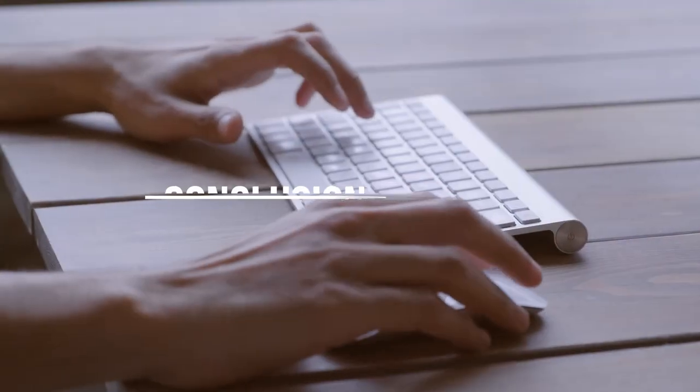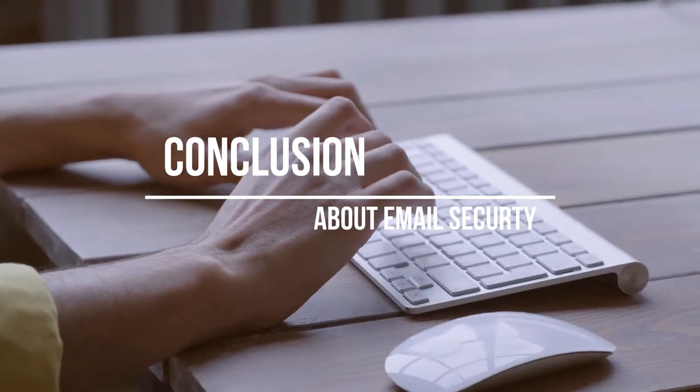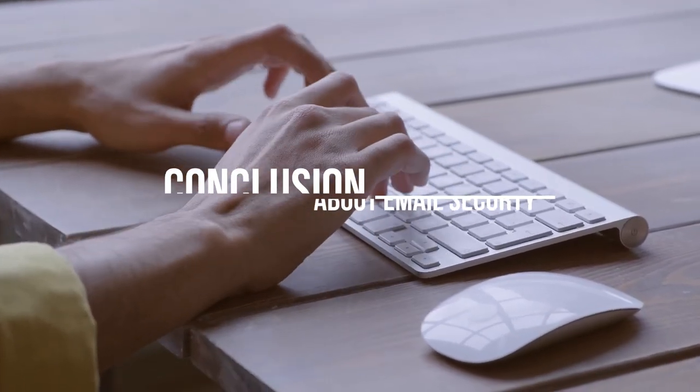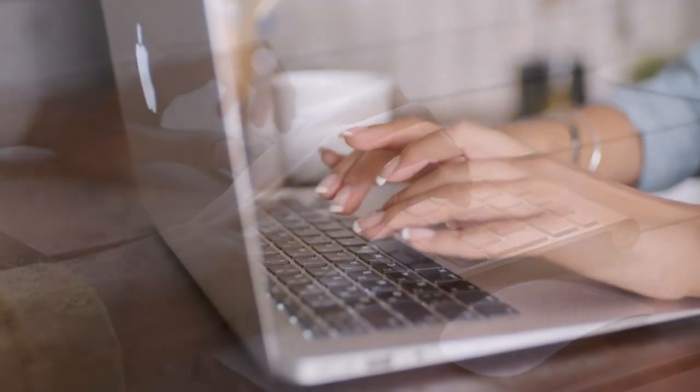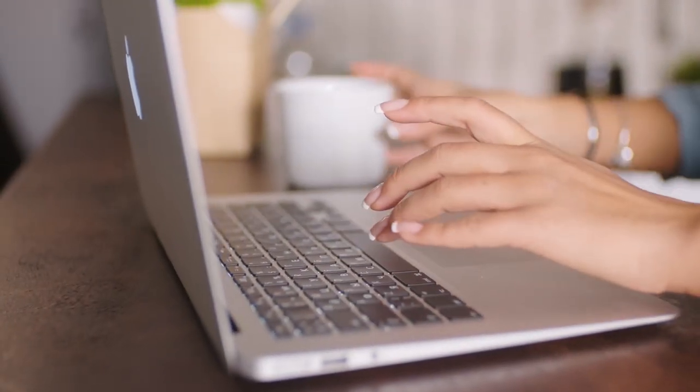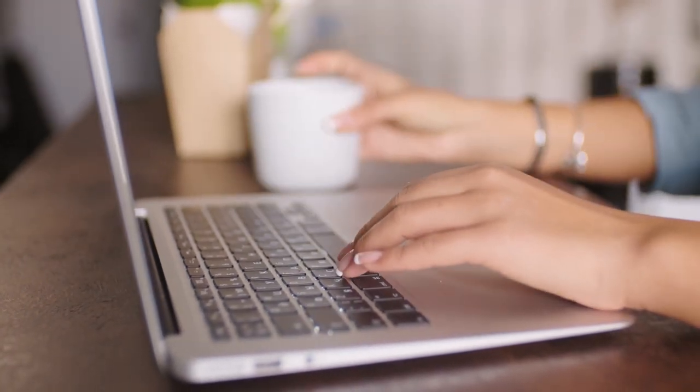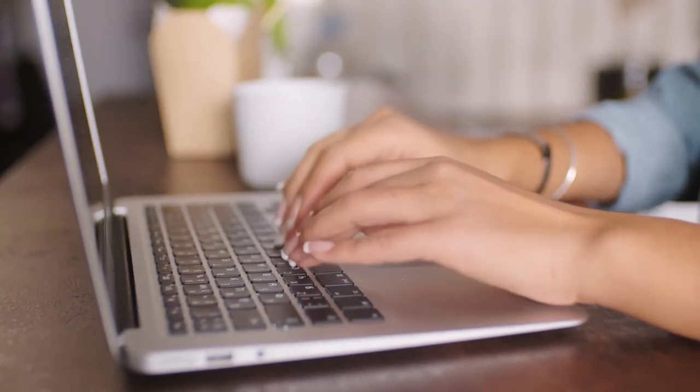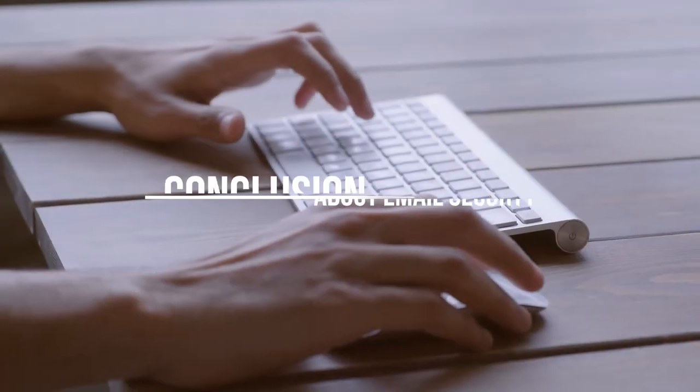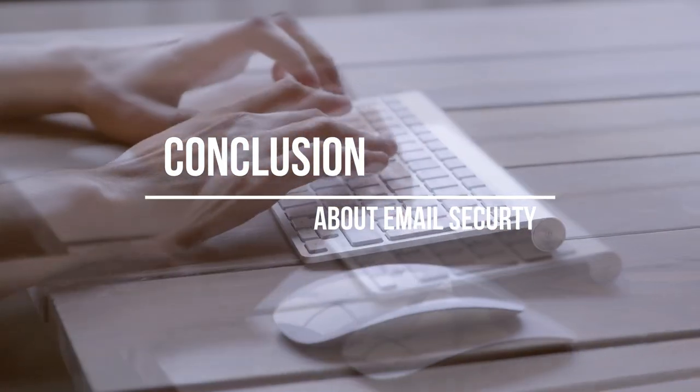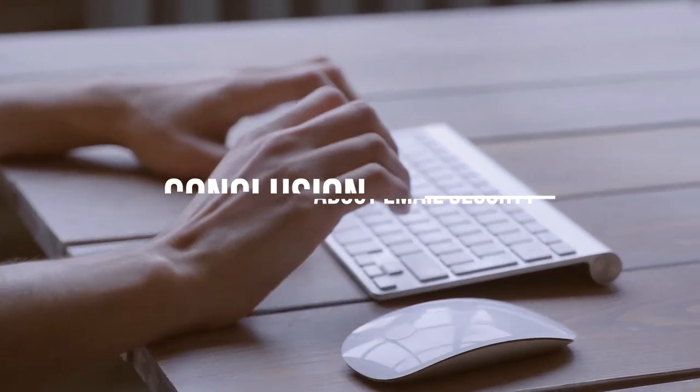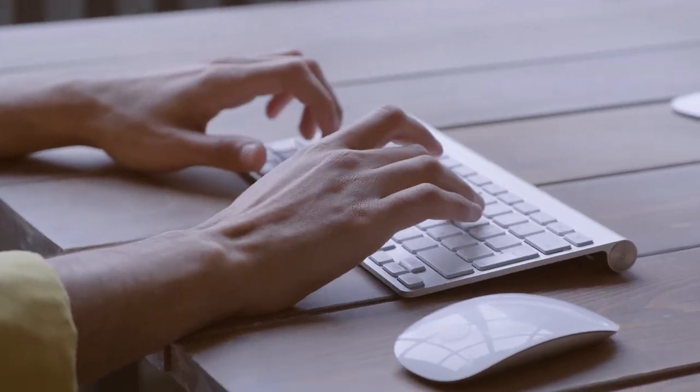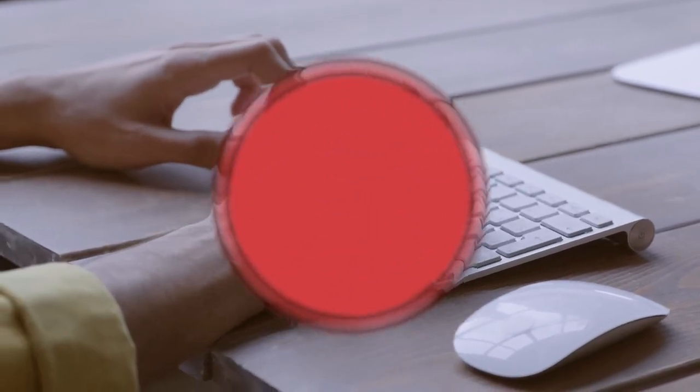In conclusion, email security is an important aspect of our digital lives. By understanding the common email security threats and implementing best practices, you can protect yourself and your organization from cybercriminals. Remember to use strong passwords, be cautious when opening emails or clicking on links, and verify the sender's email address. By taking these steps, you can help ensure that your email communications remain safe and secure. Thanks for watching, folks. Don't forget to subscribe to SPACSU's YouTube channel.